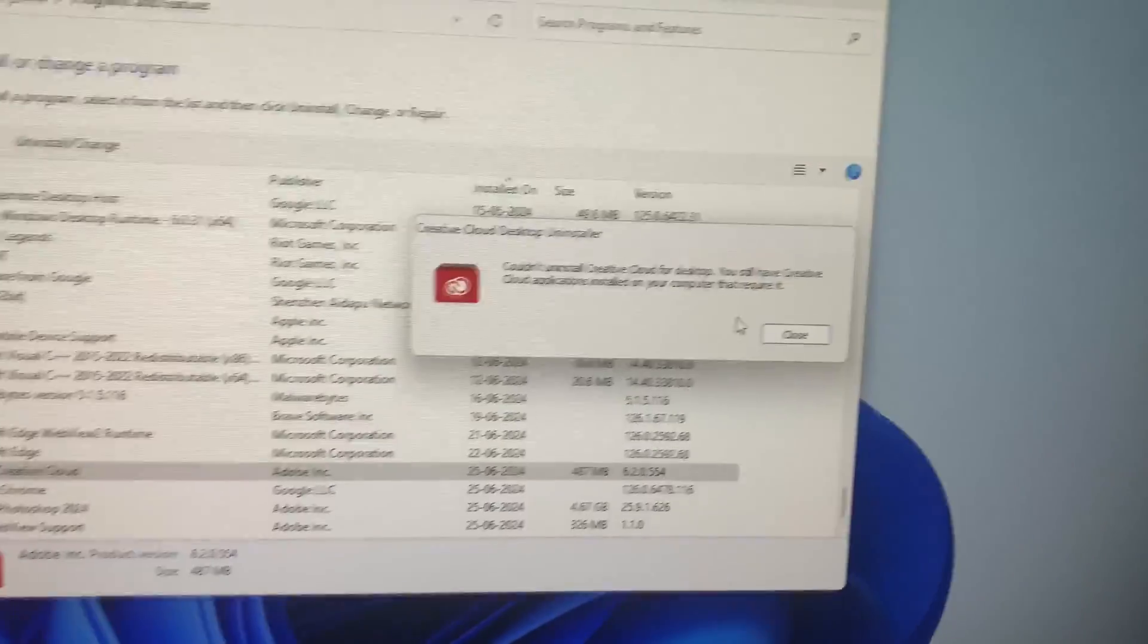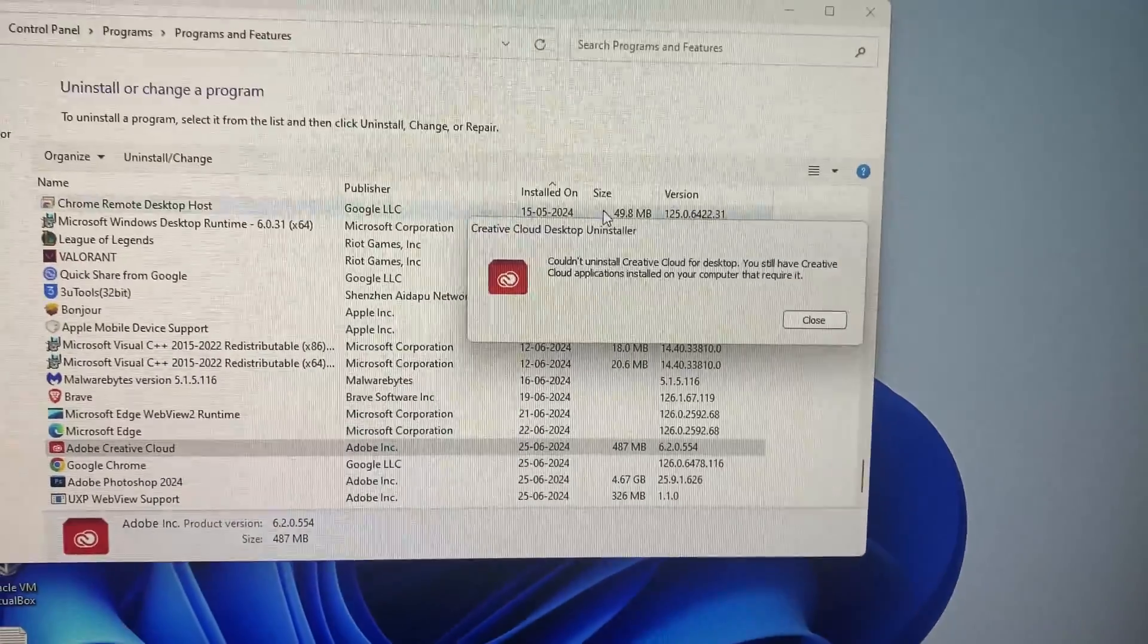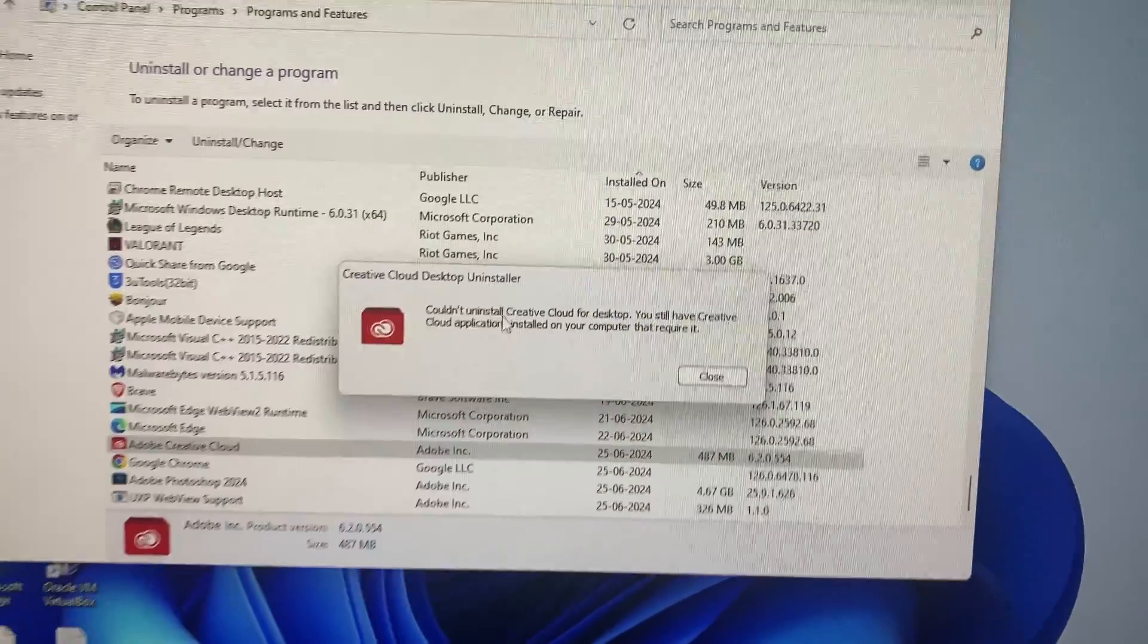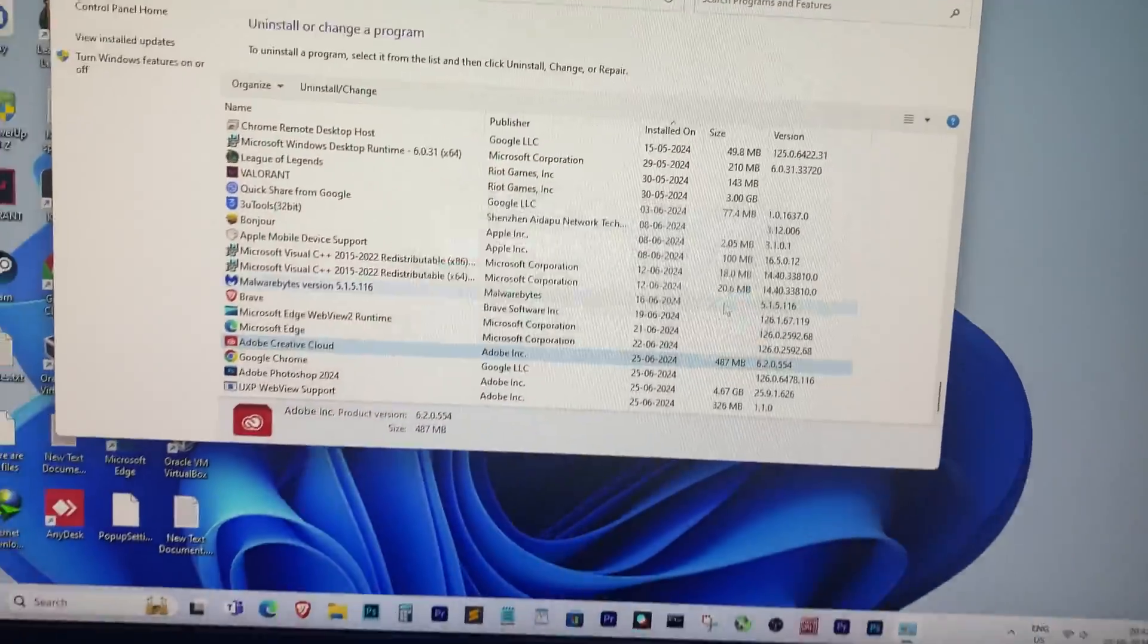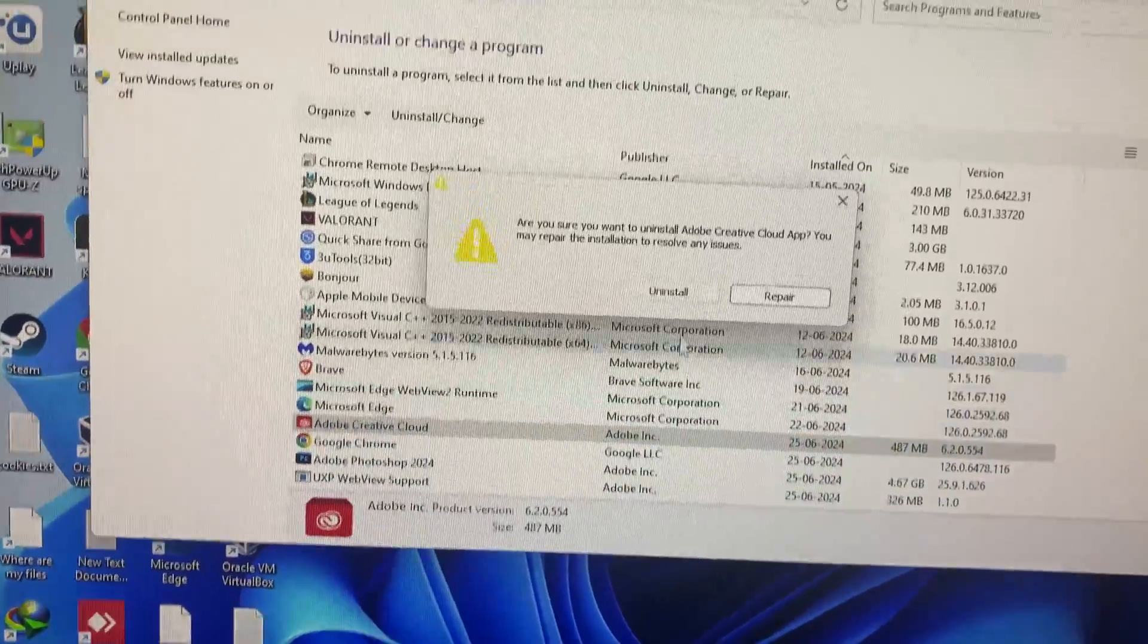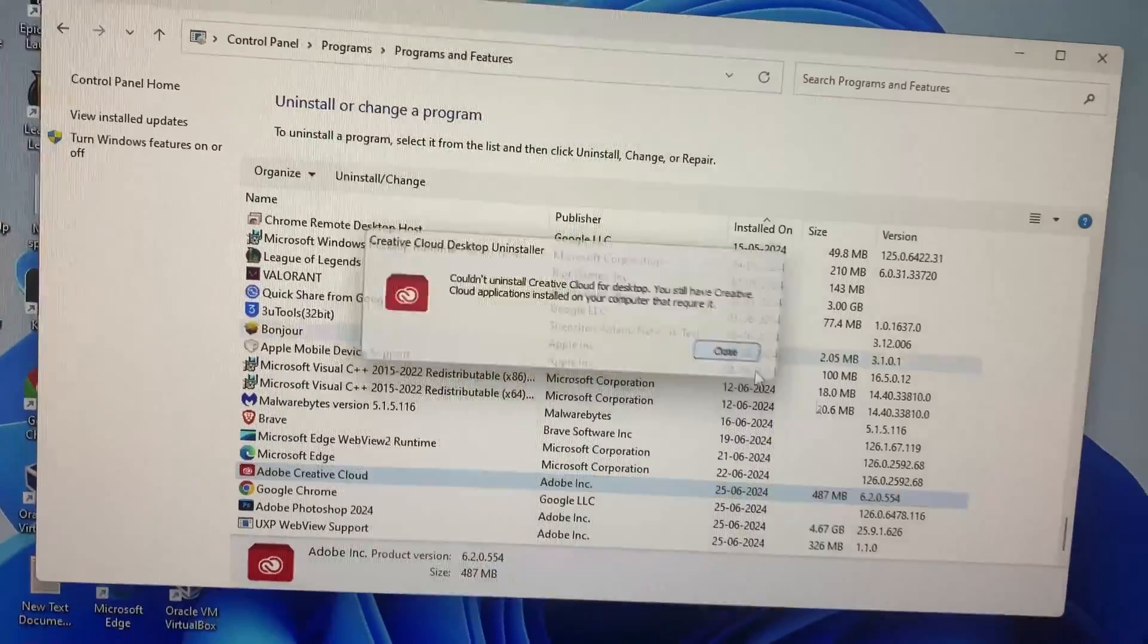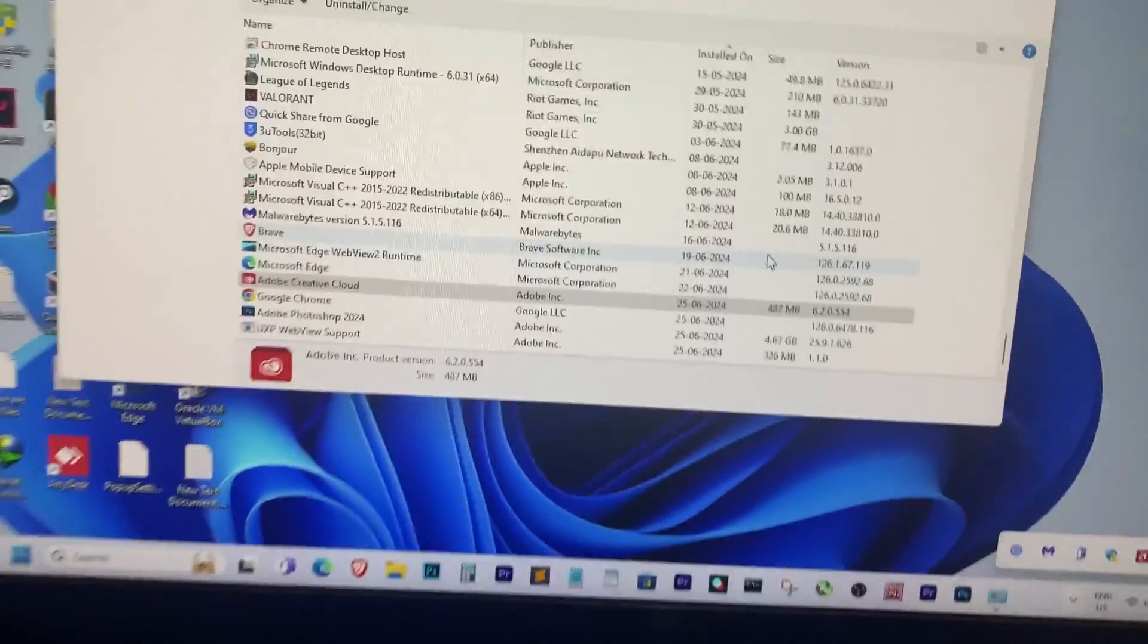Hey everyone, welcome back to my channel. In today's video I'm going to show you how to fix the issue when you can't uninstall Adobe Creative Cloud from your PC. If you're getting a message saying you still have a Creative Cloud application installed that requires it, don't worry, I got you covered. So let's get started.